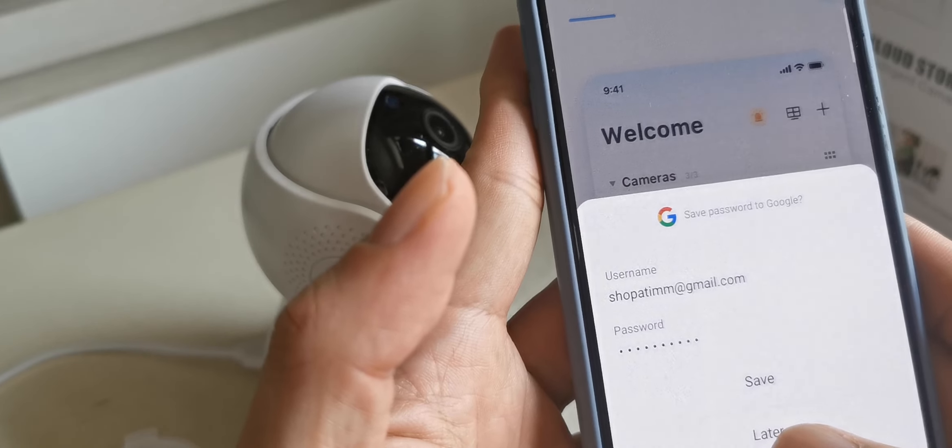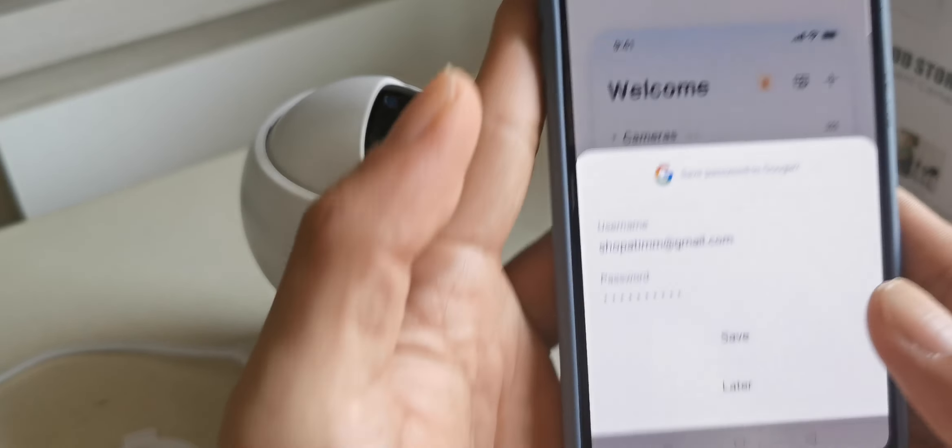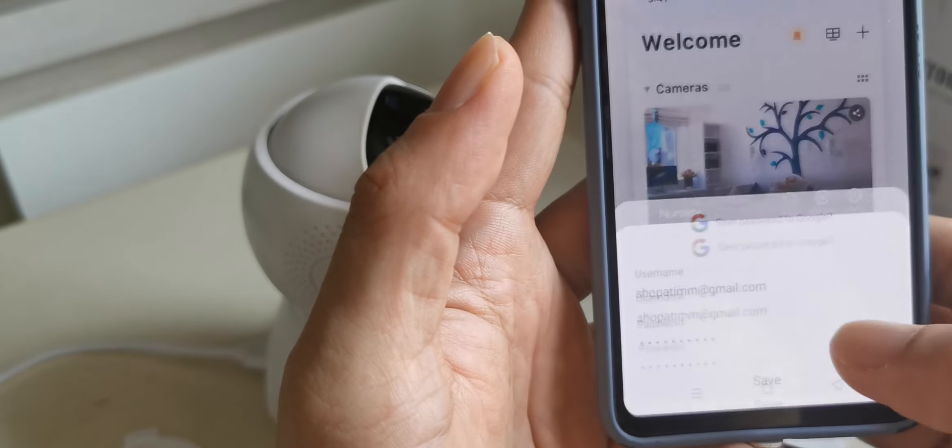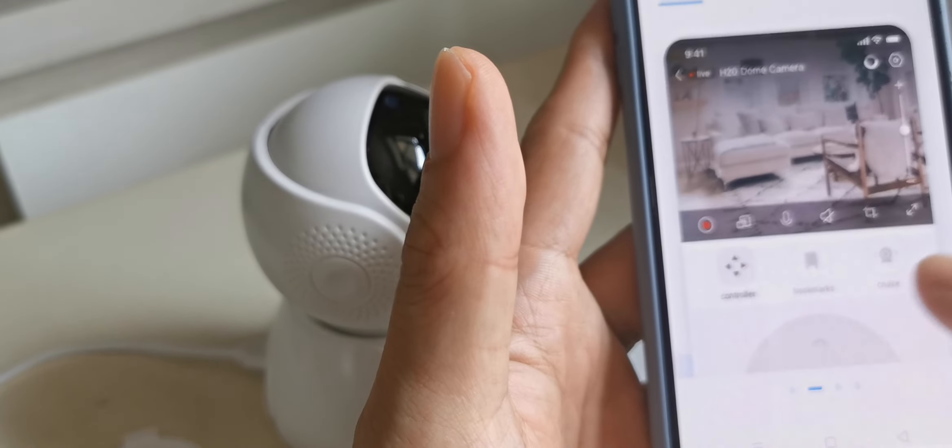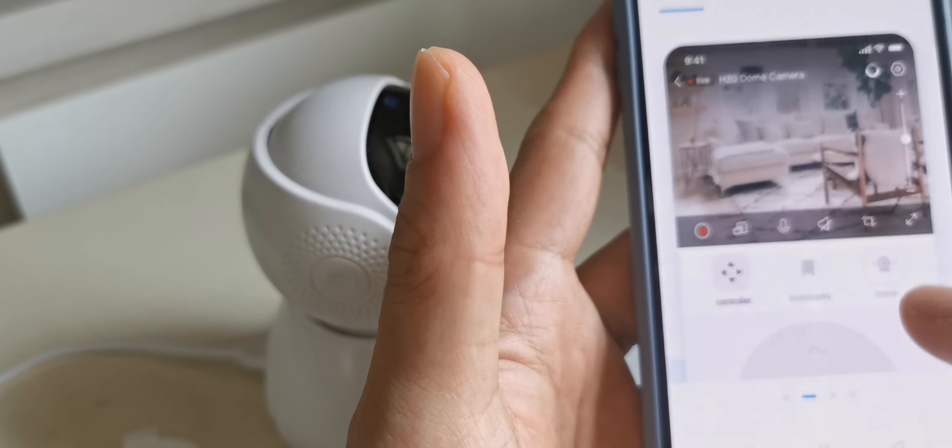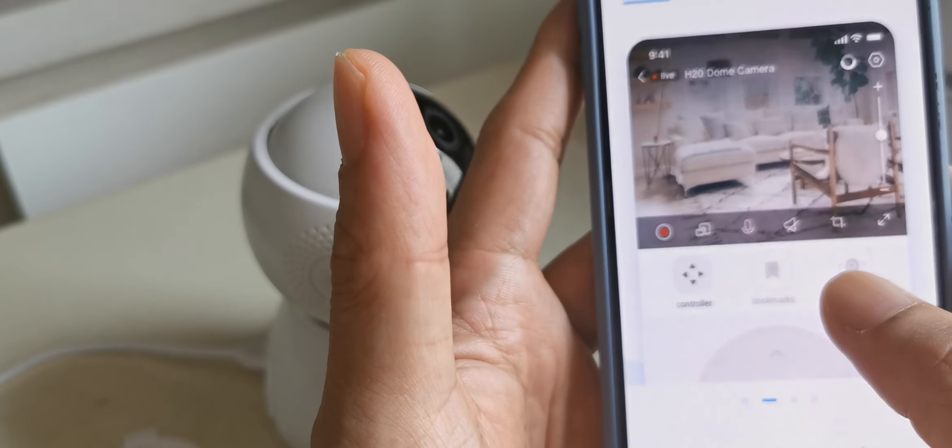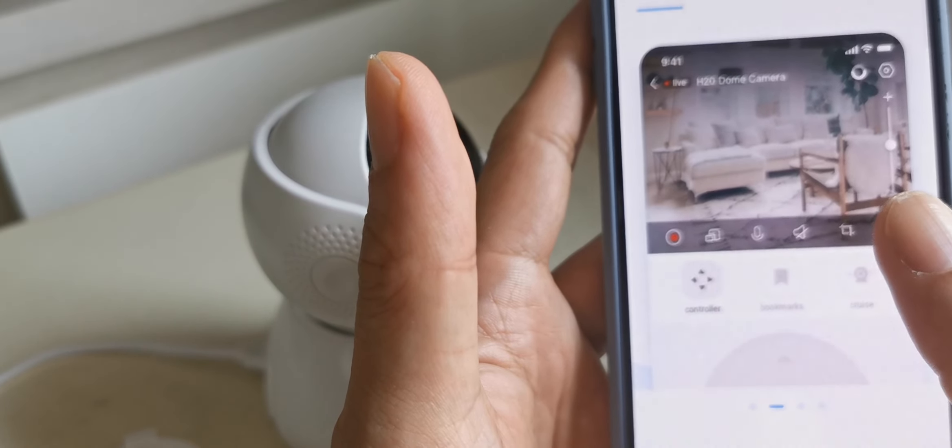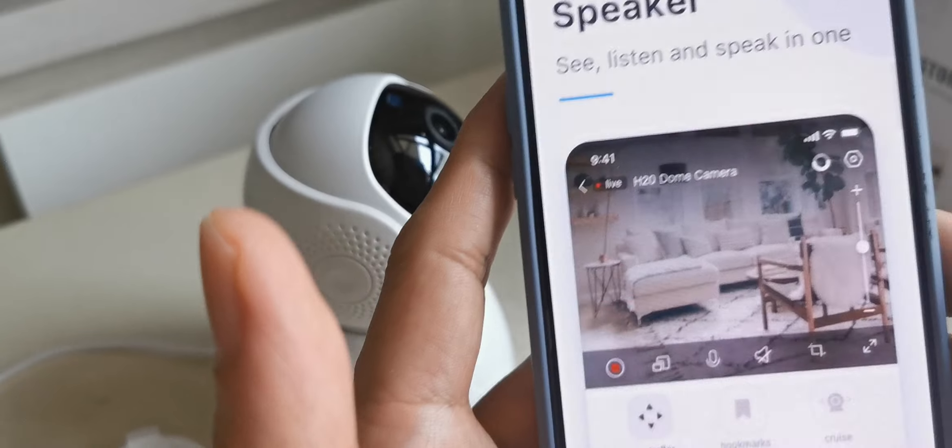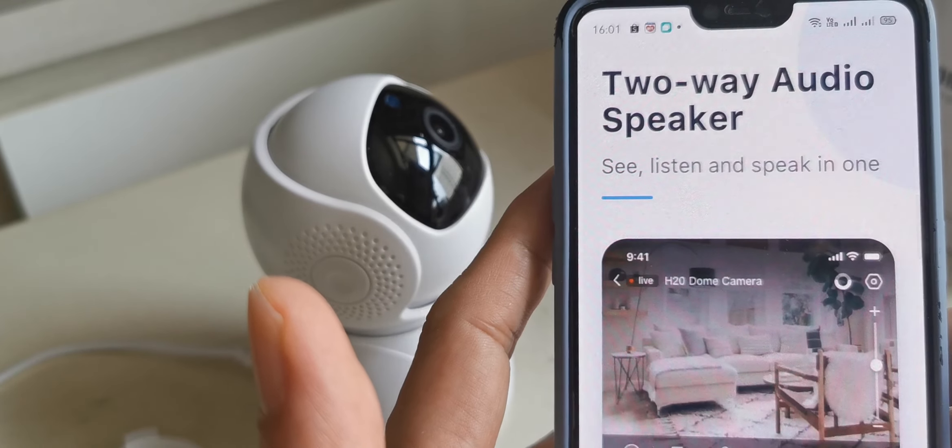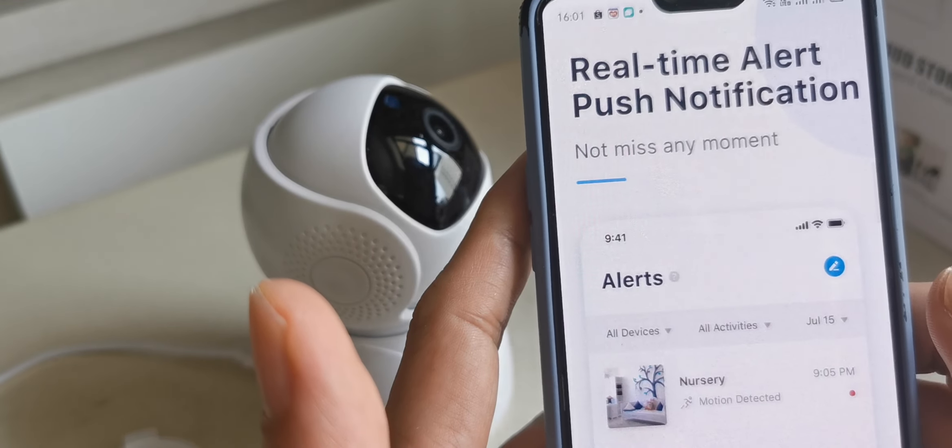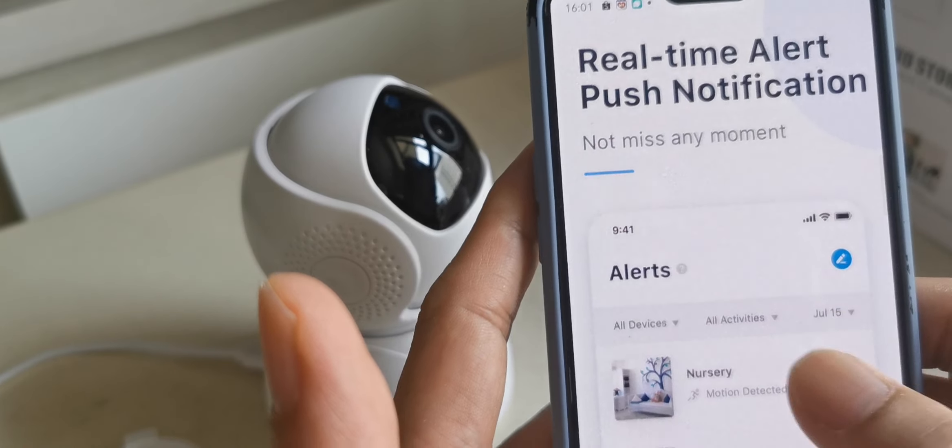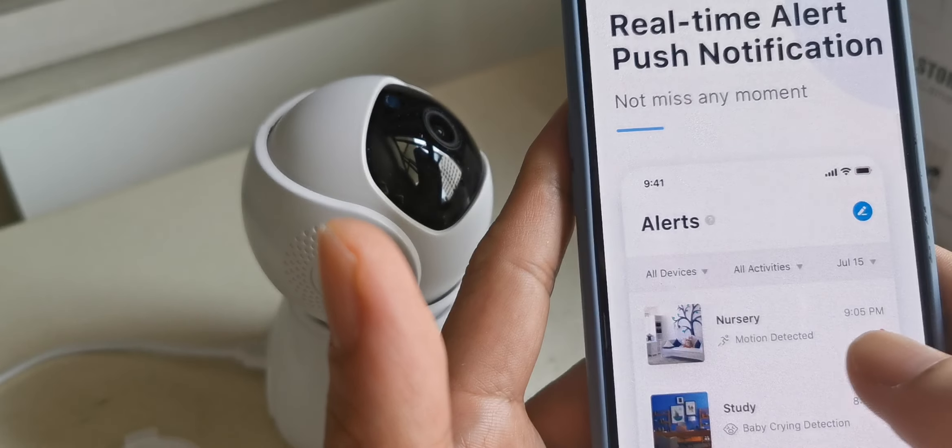You can choose whether to save your password. We'll go through the tutorial showing all the functions: how to use listen and speak, two-way audio speaker, delete, post notification.